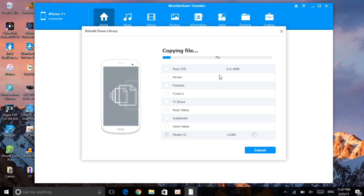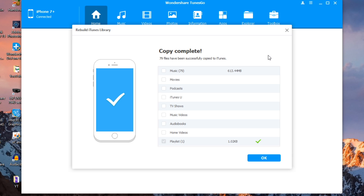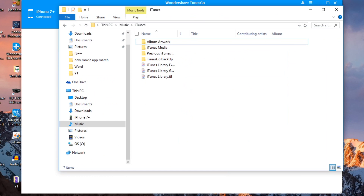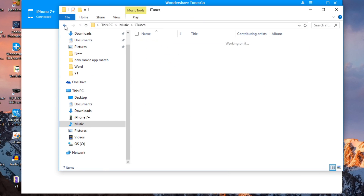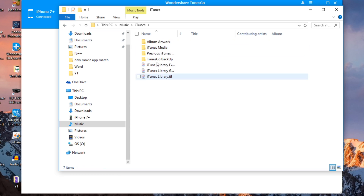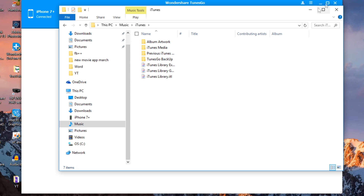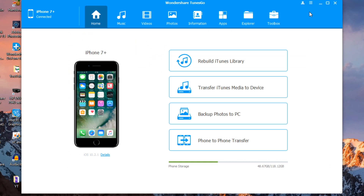The copy is complete. Click OK and it will show you what it has transferred. If you go to your music folder on your computer, you'll see TunesGo has its own iTunes folder. Going into iTunes, you can see the TunesGo backup, the previous iTunes media, and artwork are all there — the playlist has been transferred to my computer.